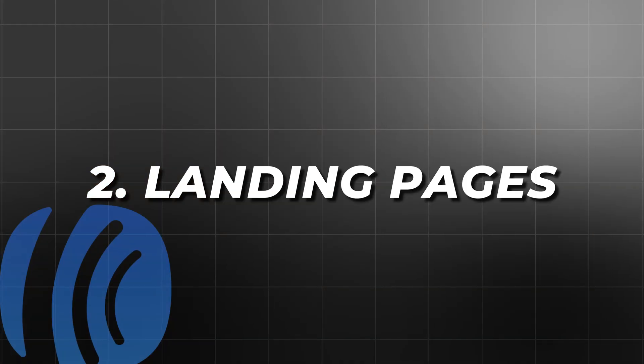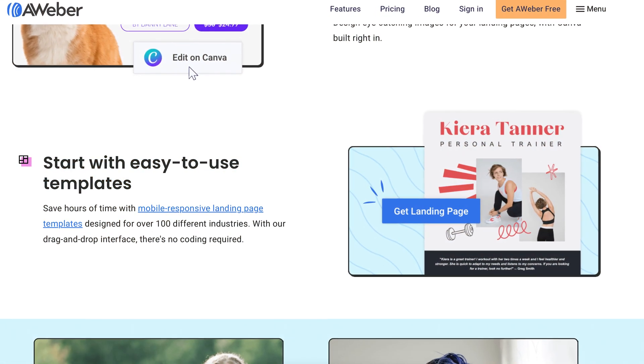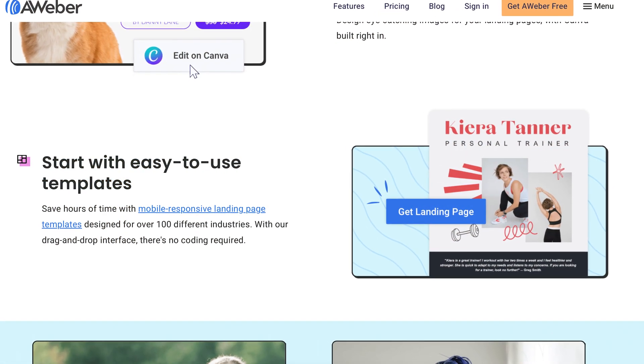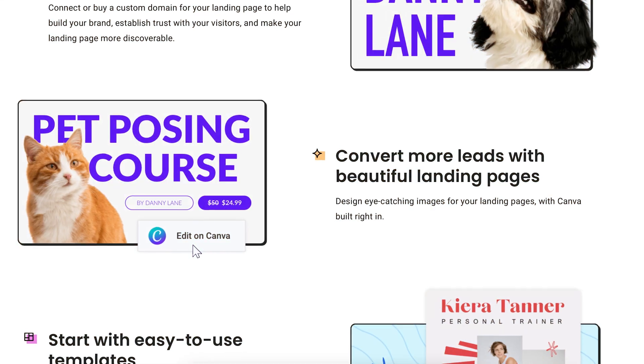Landing pages — Aweber's landing page builder is another powerful tool. You don't need to be a web design expert to create stunning landing pages. The builder comes with pre-designed templates that you can customize to match your brand, and it's especially useful for creating pages that capture leads or promote special offers.